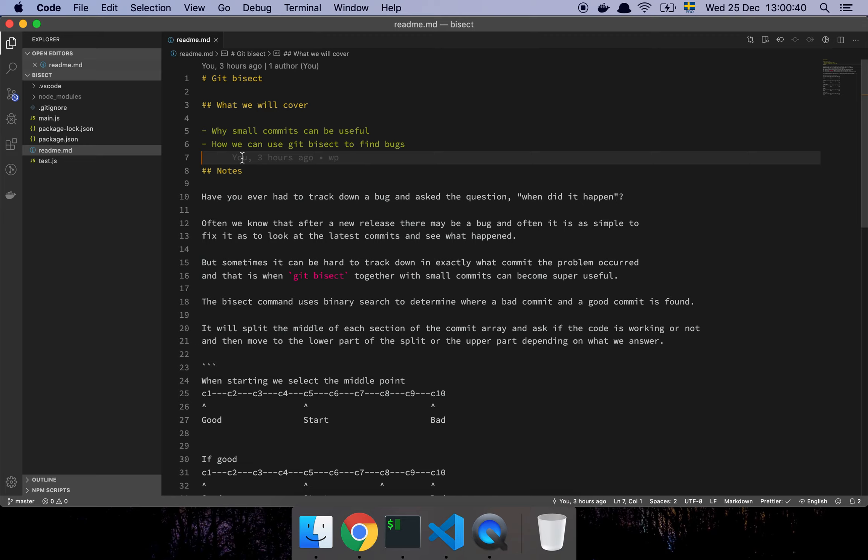Okay guys, so in this video we're going to look at git bisect. We're going to cover why I believe that small commits can be very useful and how to use git bisect to find bugs when you don't have an easy way of figuring that out.